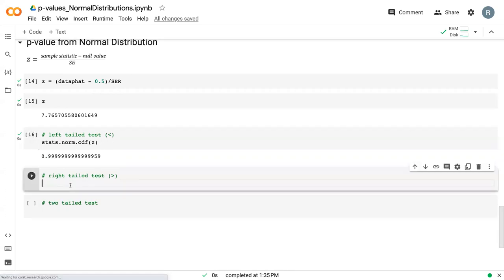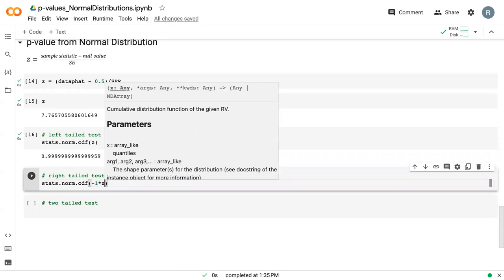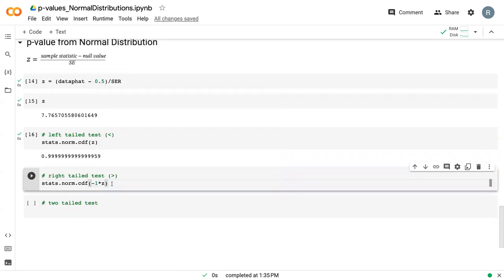For a right-tailed test, it's the same formula, except this time we need to multiply our z-value by negative 1. Essentially, we just need to flip the sign of the z-value to do a right-tailed test.